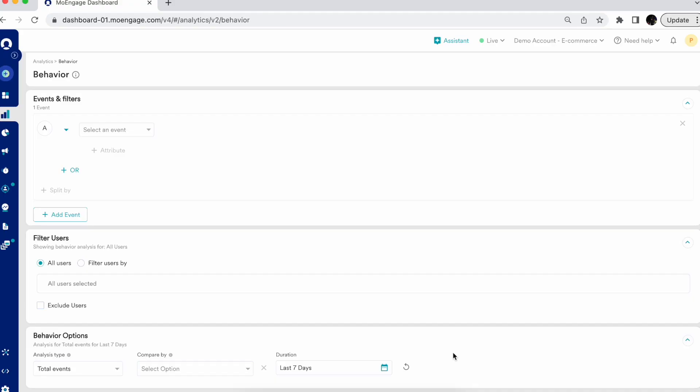Today I'm going to walk you through Behavior Analytics by MoEngage. Behavior Analytics provides insights into how your users interact with your platform and helps you deeply analyze your users. You can slice and dice the customer data to understand what your users are doing on your platform, what they are not doing, what they are liking, and what acquisition channels they are coming from, and what platforms and app versions they are using.